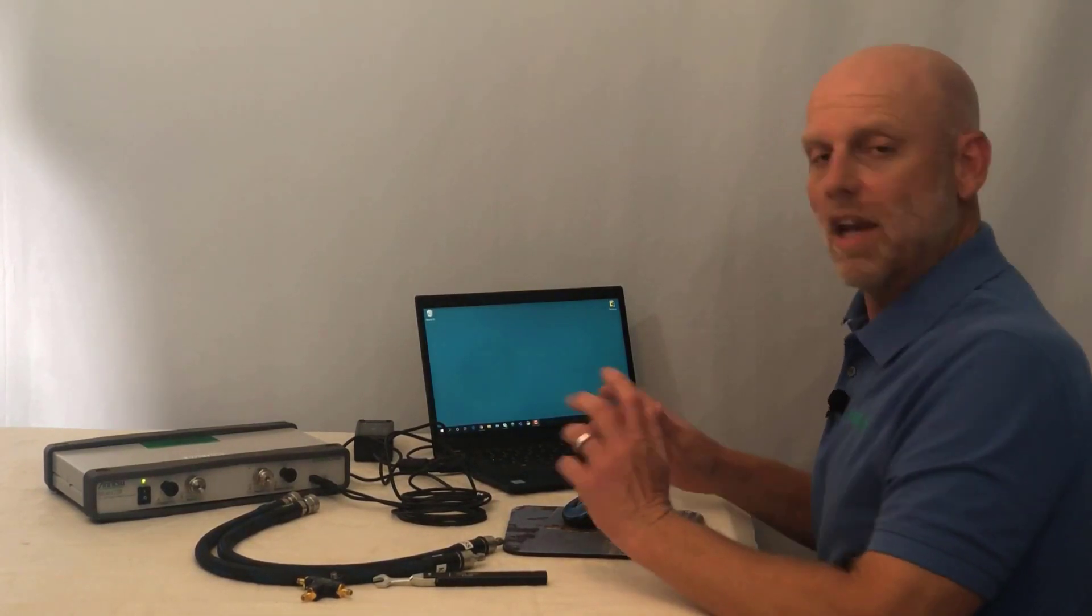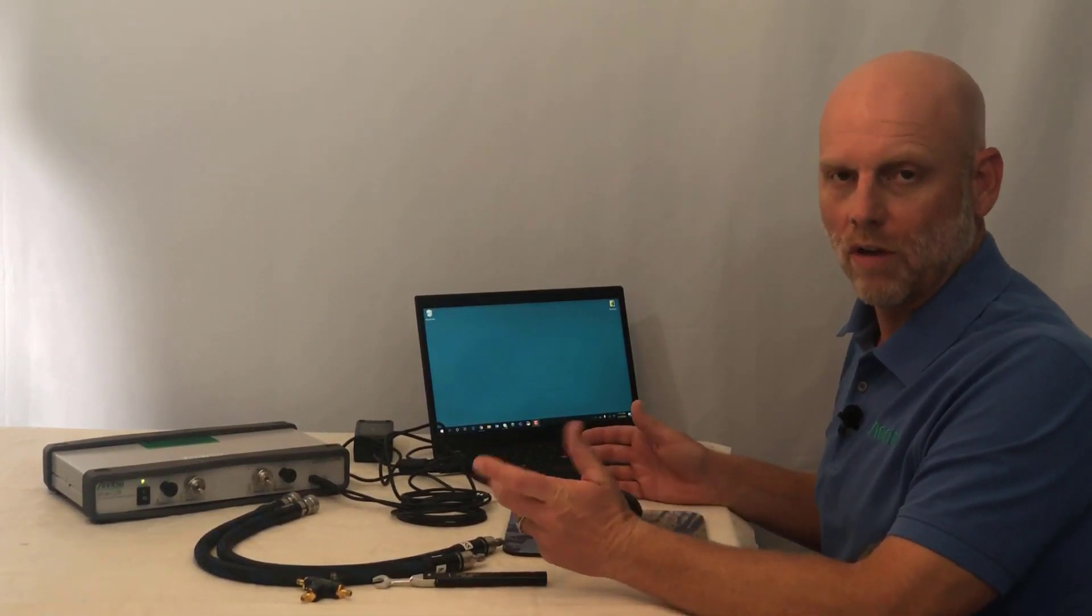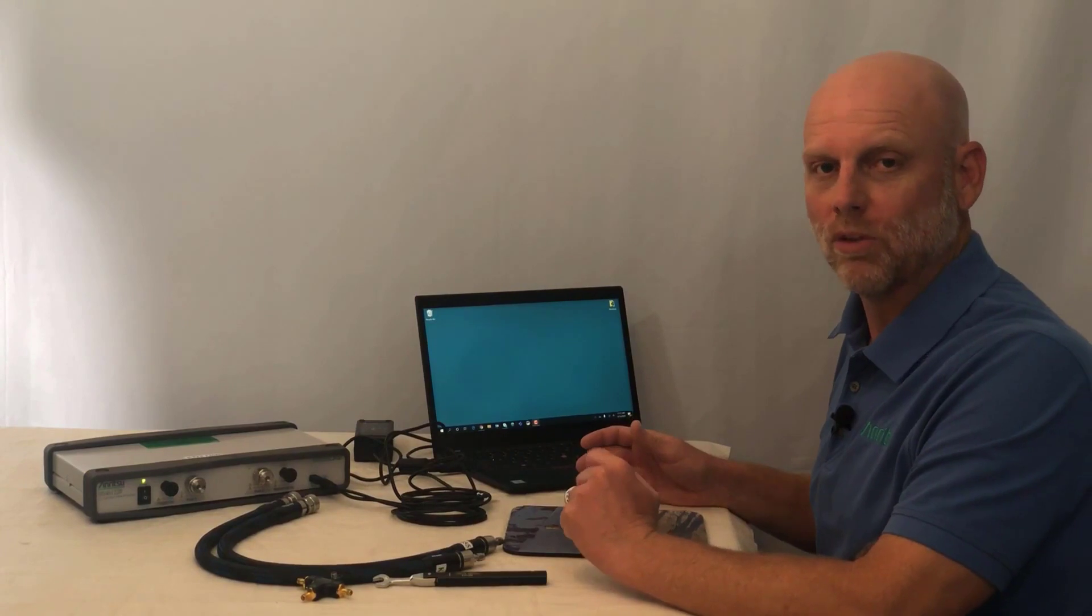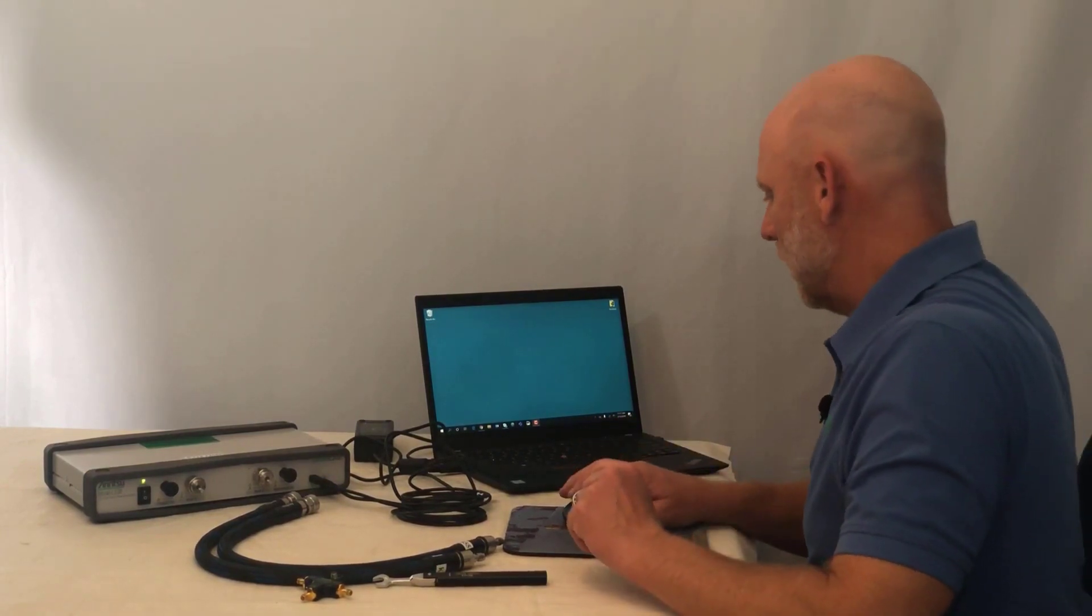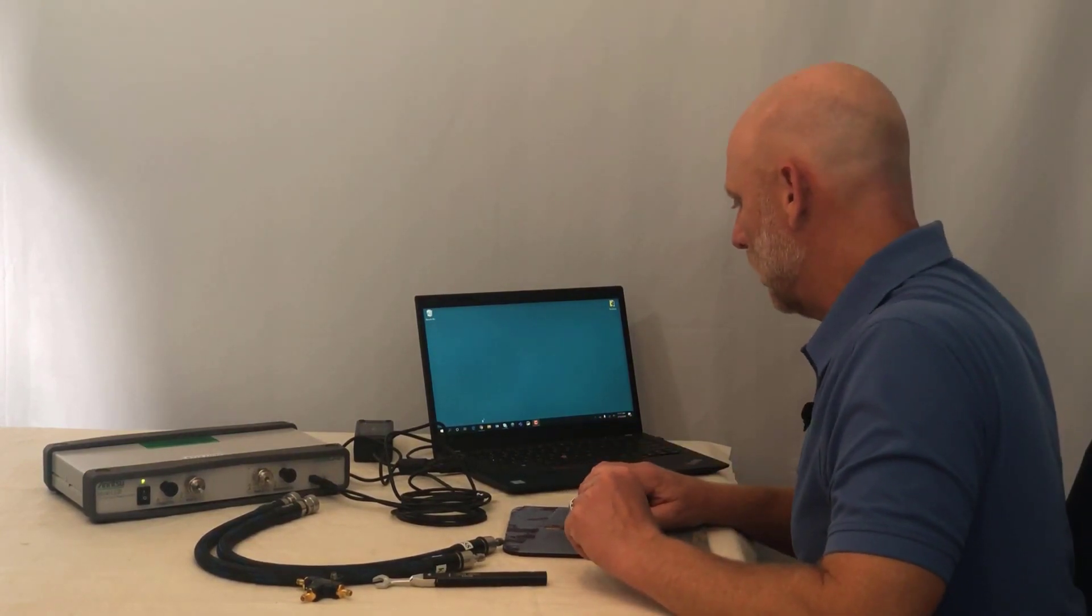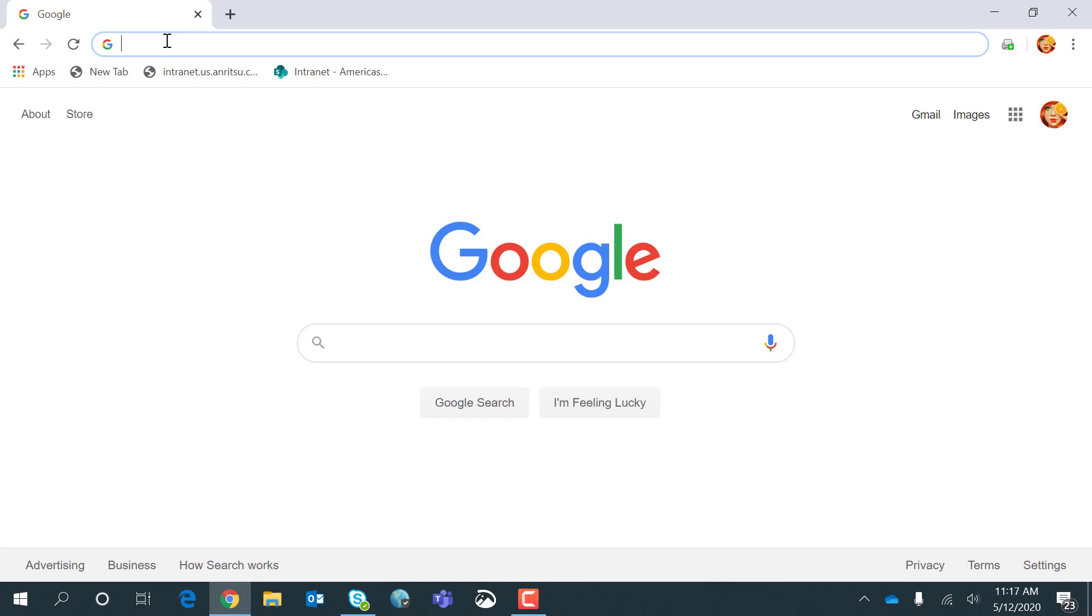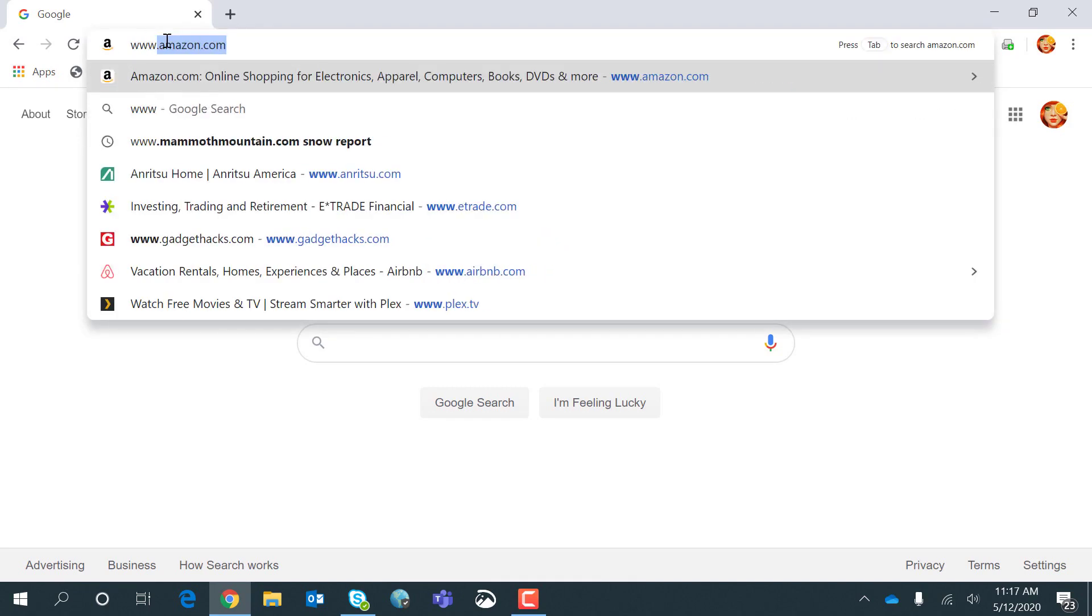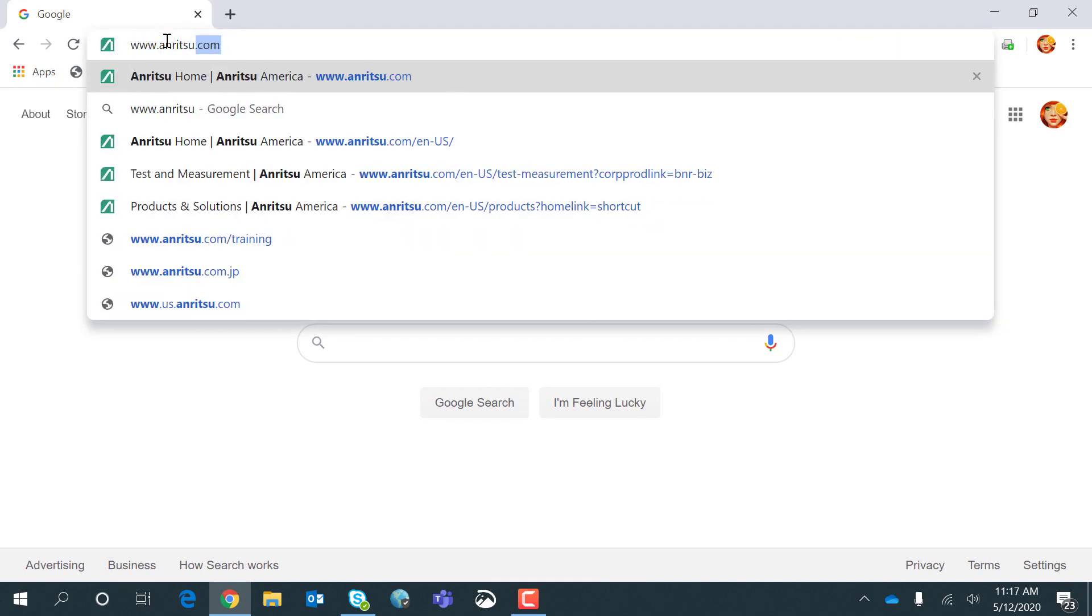So the next thing I need to do is download the software from the Anritsu website. For that, I'm going to open a web browser and type www.anritsu.com.